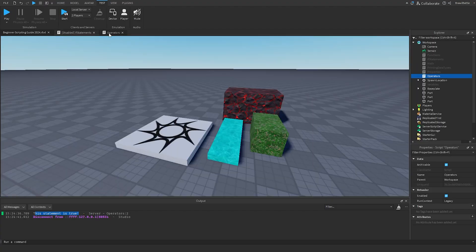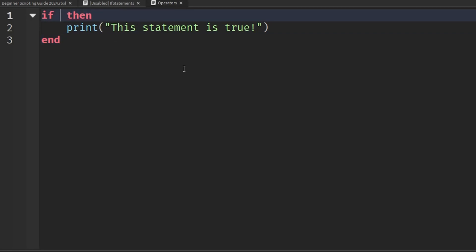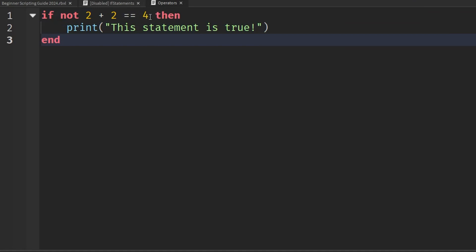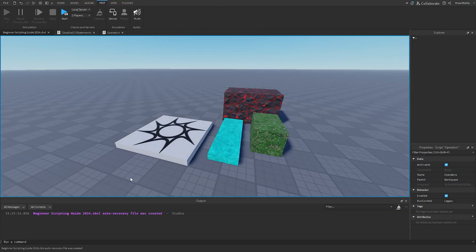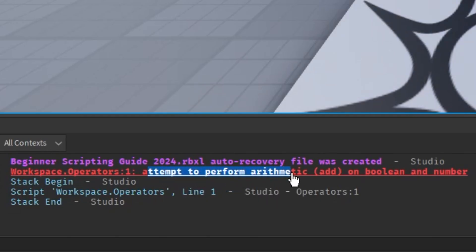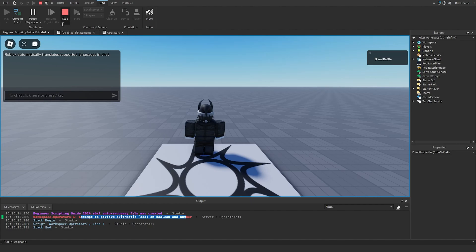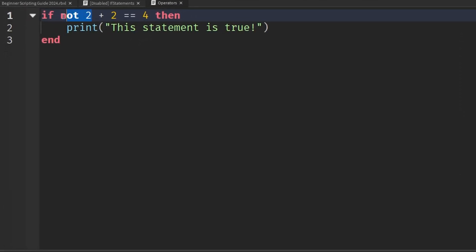In a numerical example: 'if not two plus two == 4' — that expression is true, but 'not' makes it return false. However, you must be careful to wrap the Boolean expression in parentheses. Without parentheses, it reads 'if not two', which tries to compare 'not' with a number and throws an arithmetic error. With parentheses around '(two plus two == 4)', 'not' correctly applies to the whole expression.